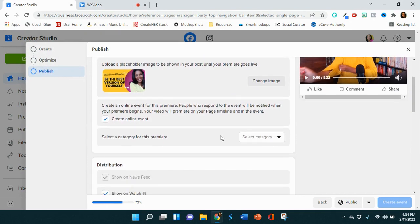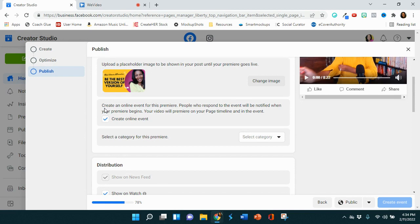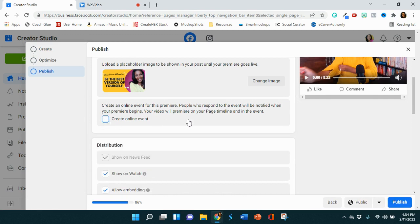You also can create an event for this. Oh my gosh, this is new. So Facebook will actually create an event for people to let people know that it's coming. And people who respond to your event will be notified when your premiere begins. This is a game changer, if you guys did not know. So go ahead and check that one for this. But now we're going to uncheck that.